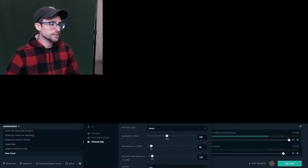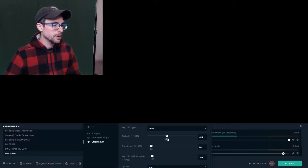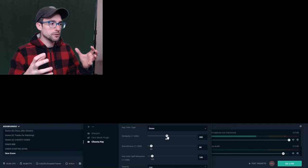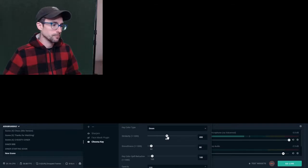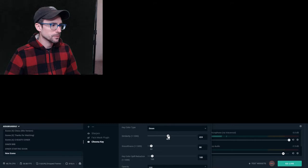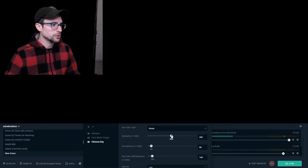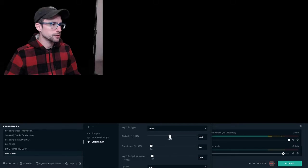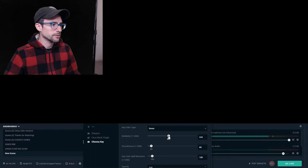There will be a couple of key settings you want to manipulate to blend out your background. The first one is 'Similarity' — this is the rough tuning. You'll use 'Smoothness' for fine-tuning. Get Similarity as close as possible to perfect by dragging until it looks good. If you go too far, you yourself will begin to blend away, so split the difference as best you can and get it roughed in.